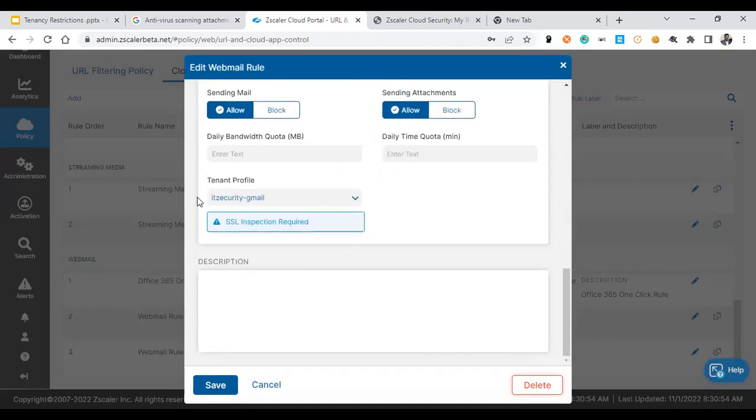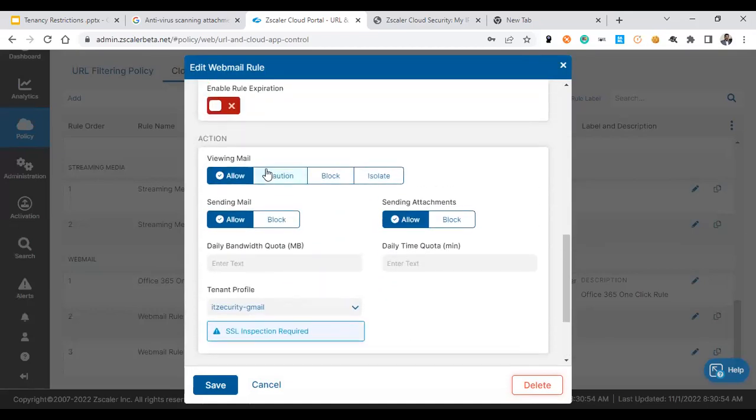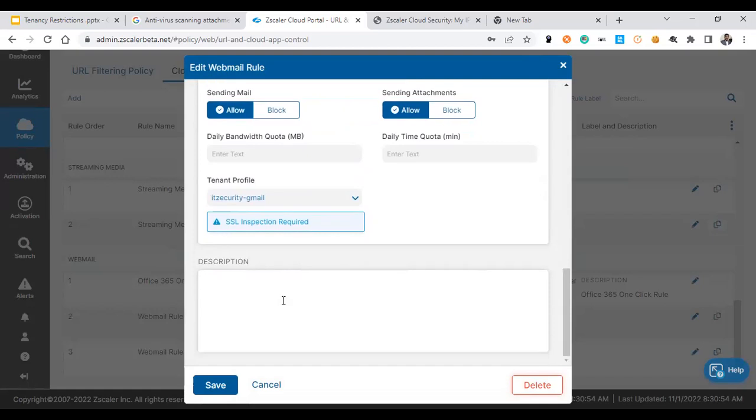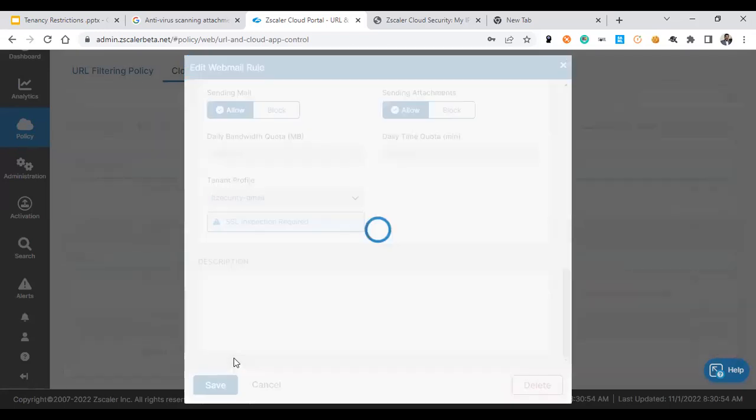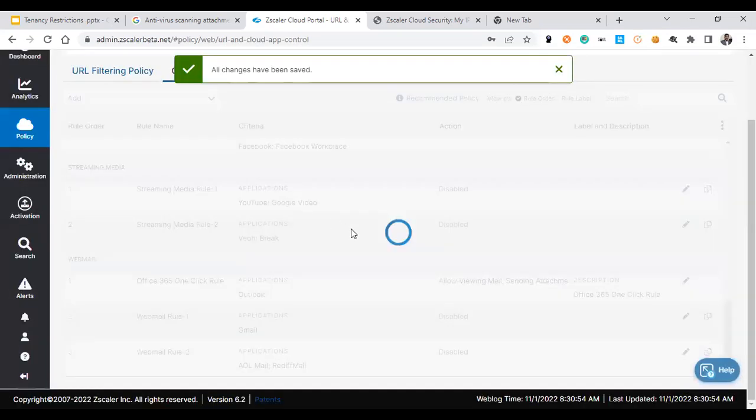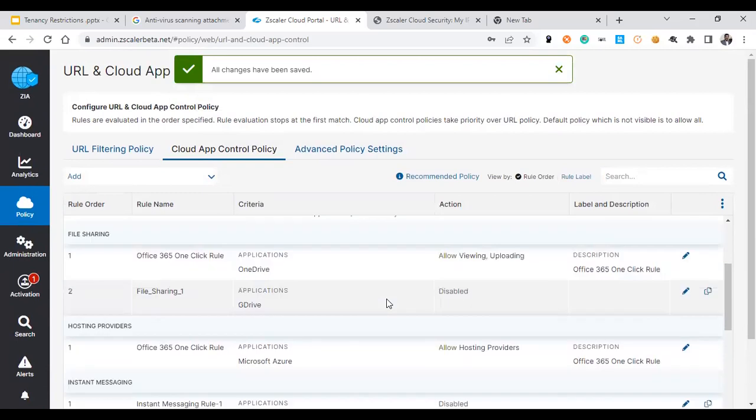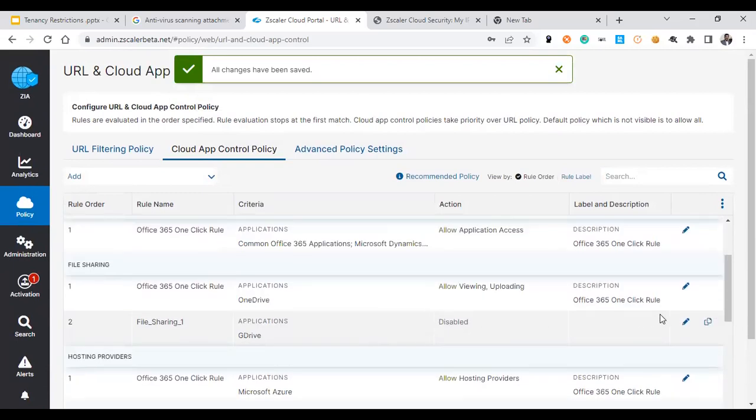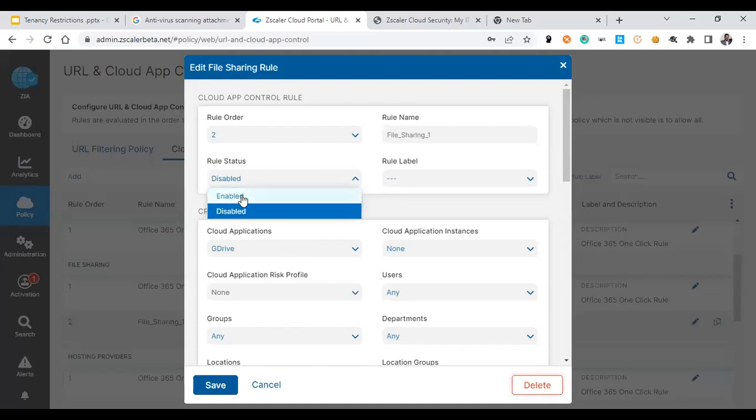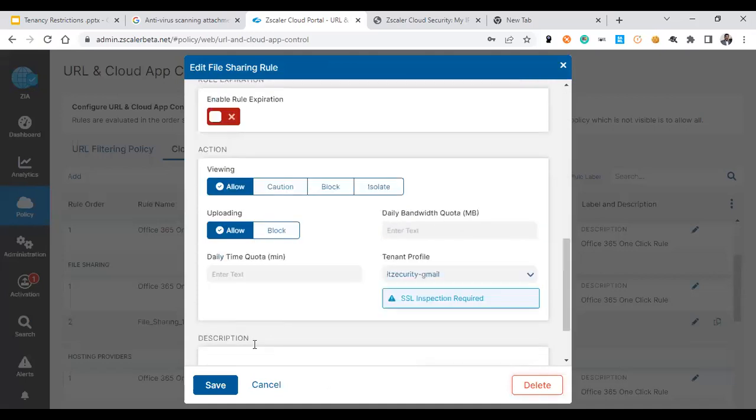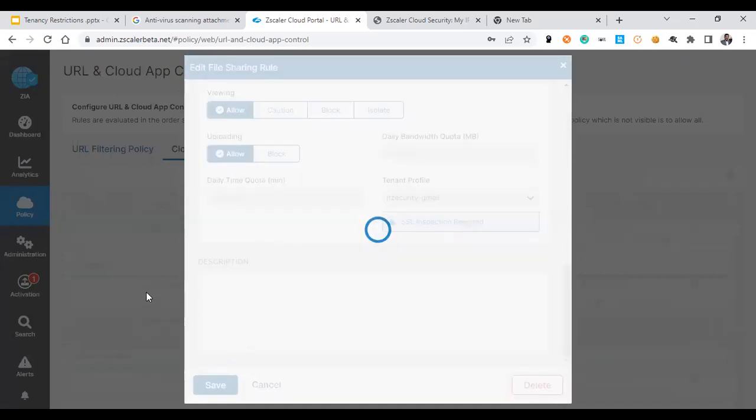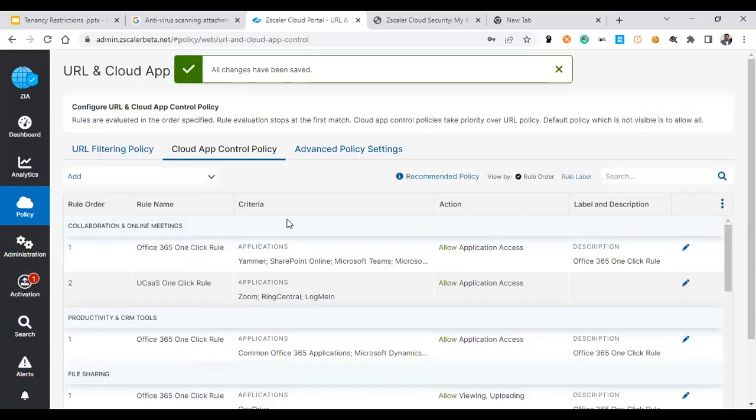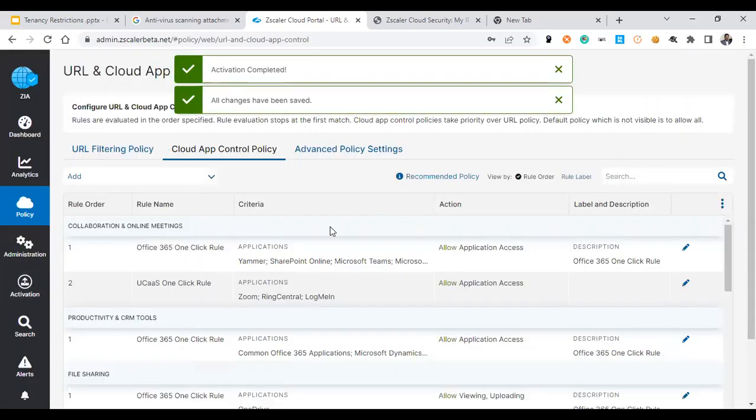The tenant profile is allowed. So that means allow attachments is possible and sending attachment is possible only for the tenant profile IT Security Gmail. All other tenants will be blocked, including personal ones. Let's see how the configuration works in your real-time infrastructure. Let's save these configurations and ensure that both are okay. Let's enable this as well. We can activate these changes.